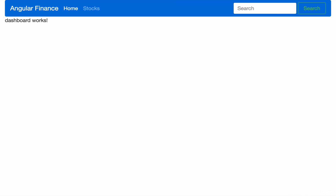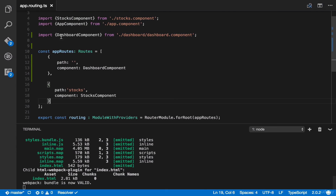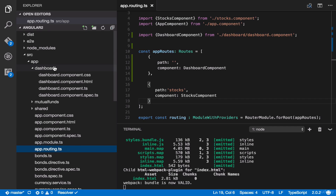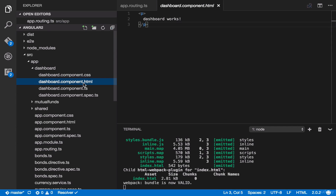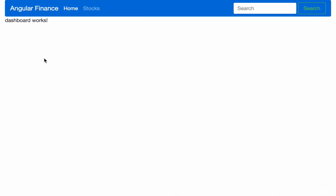We have now created a very basic dashboard for our Angular 2 application. The text 'dashboard works' is defined in the template of our dashboard component. To change this, simply head back to our IDE, go to dashboard, and open dashboard.component.html. You can see 'dashboard works' is the one being shown here.